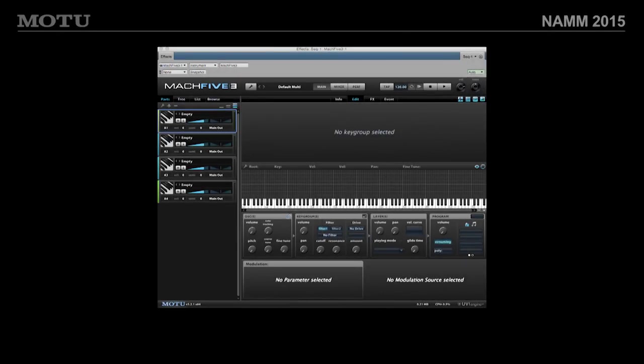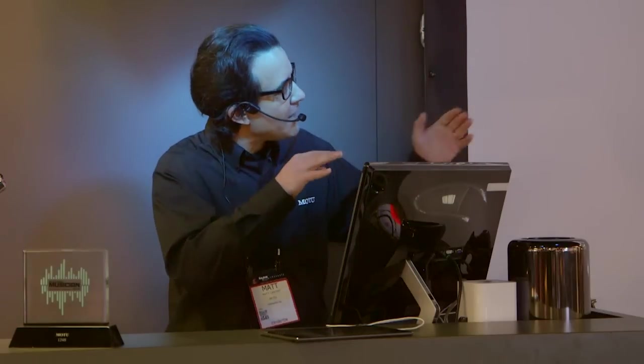It also reads tempo embedded files. So if you have acidized WAV files, REX files, or Apple Loops, you can drop those into Mach 5 version 3 and it will see the tempo information. You can drag and drop the files into your host, which is handy.